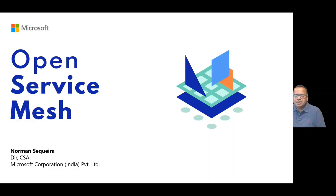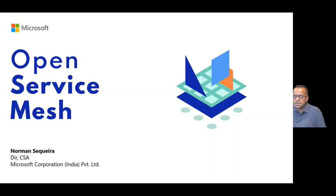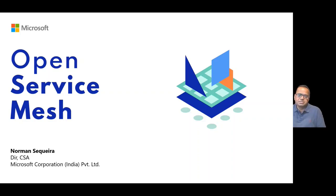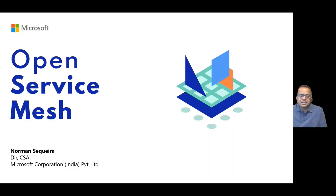My name is Norman Sequeira. I'm a director with the Cloud Solution Architect team in Microsoft. I lead a team of Cloud Solution Architects and engineers who are focused on helping our customers build great solutions in Azure. Today, I'd like to take about 40 minutes to walk you through Open Service Mesh — the why, what, and how. At the end of it, I hope to leave you with some understanding of what Microsoft's Open Service Mesh offering is all about.